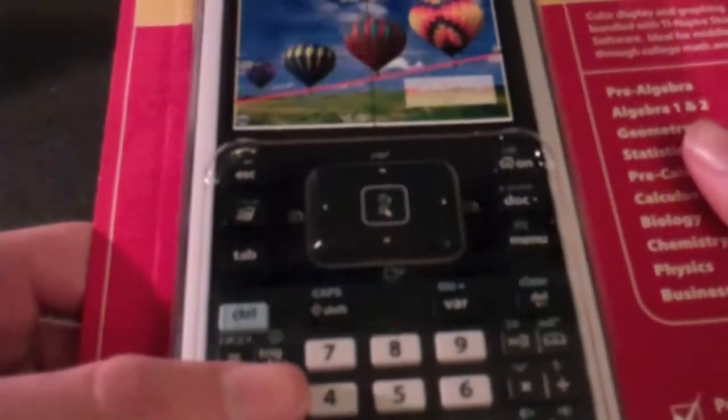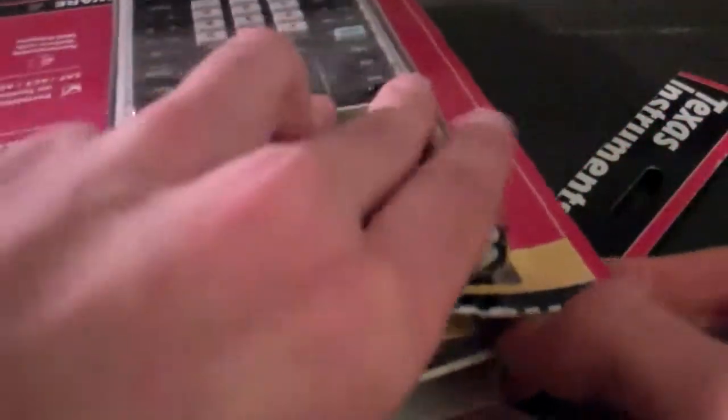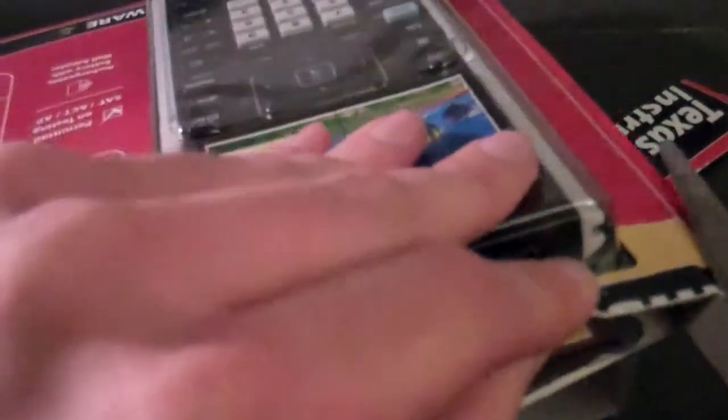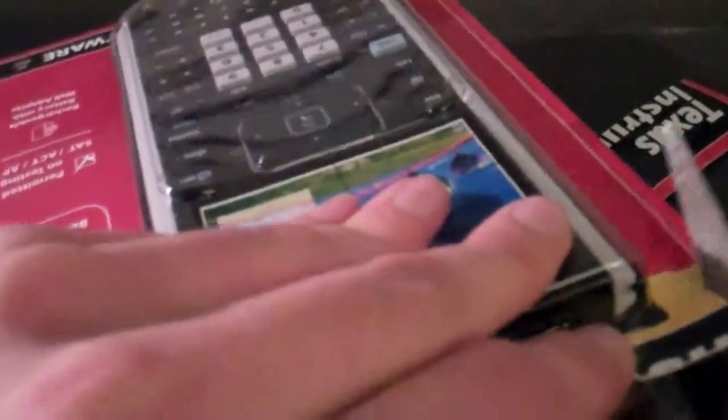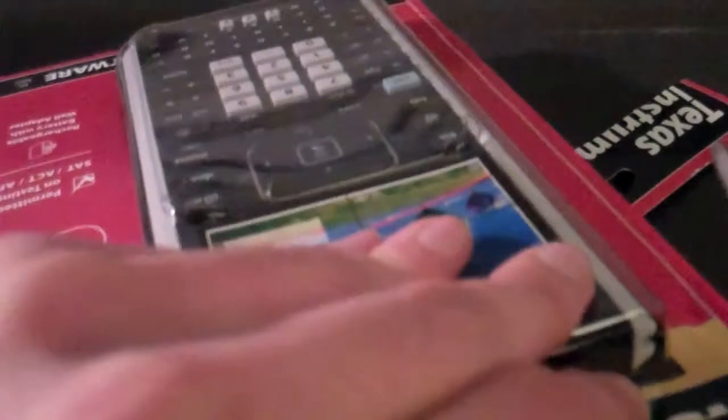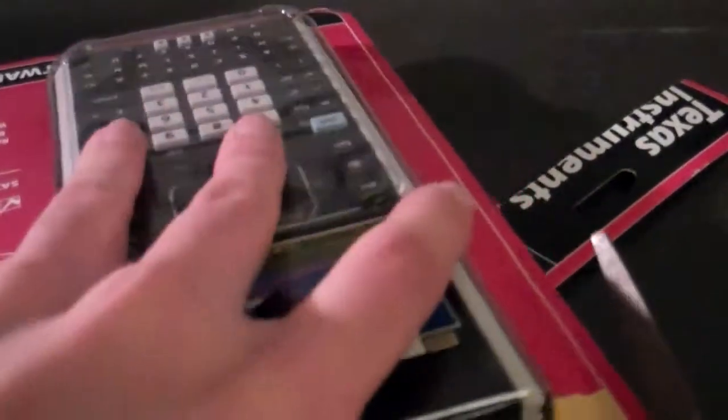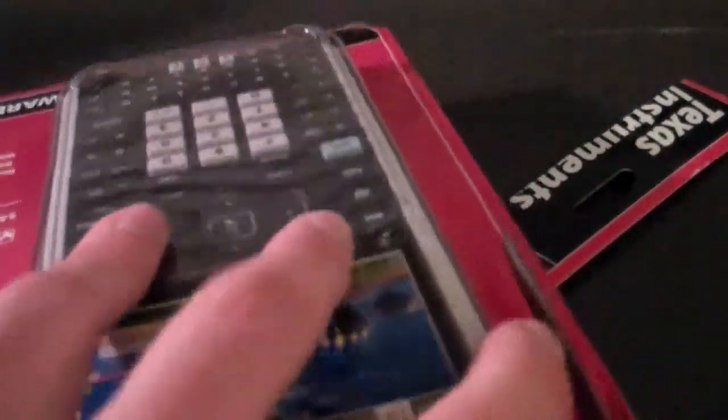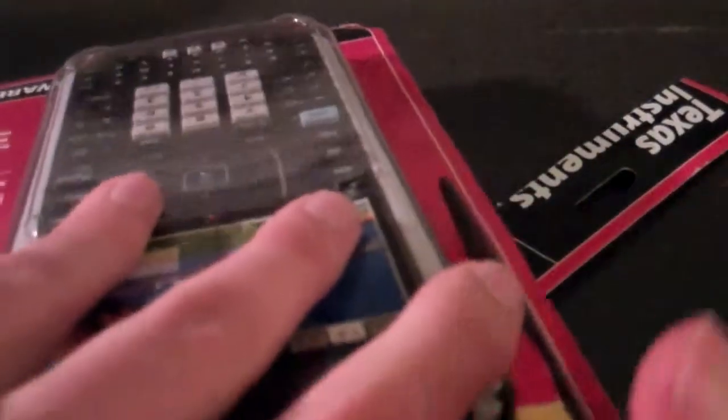I think they're pretty expensive too. I don't know why they need these fancy calculators. It seems like a waste of money for high school.